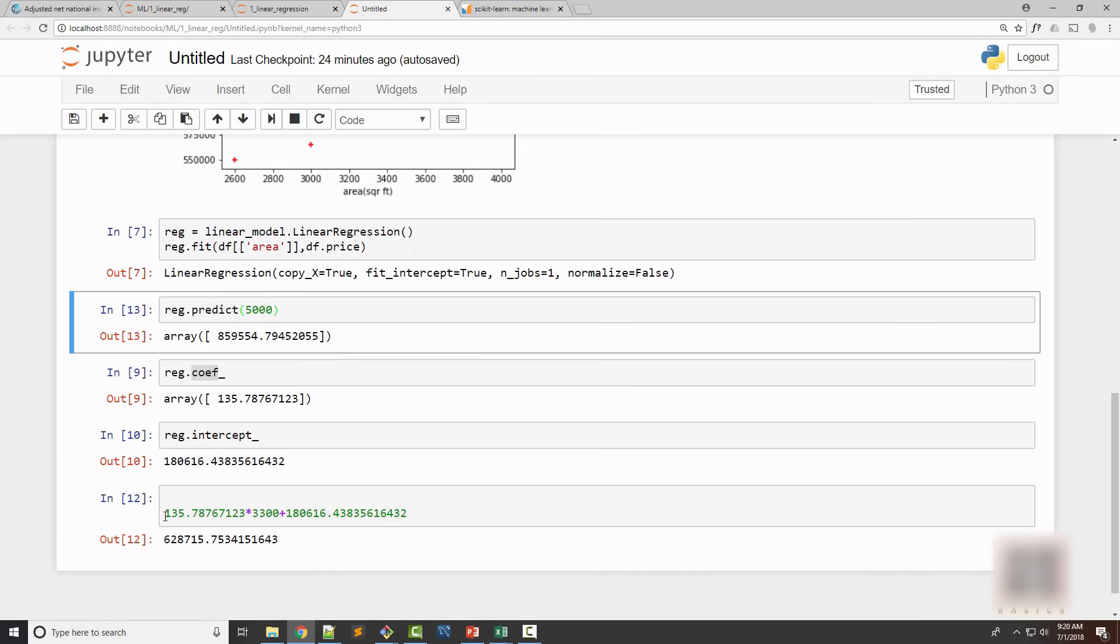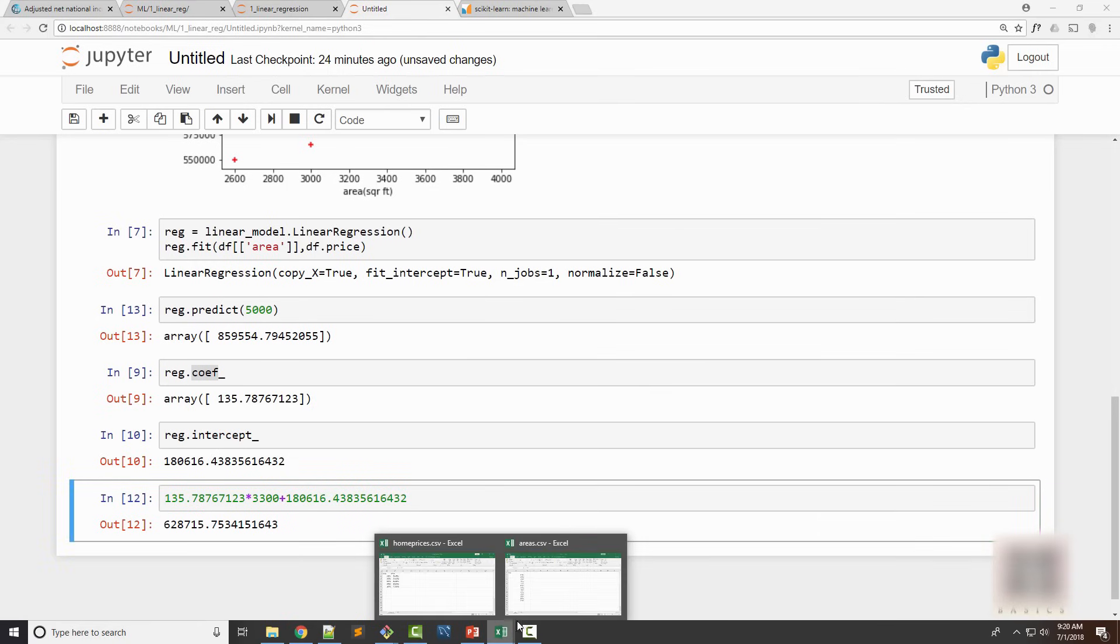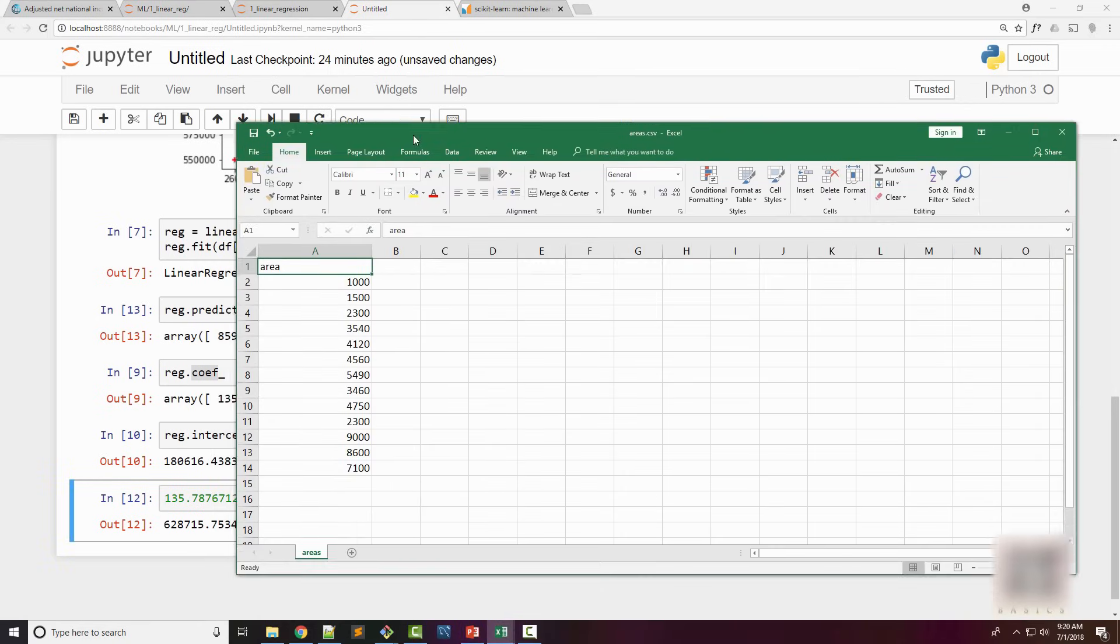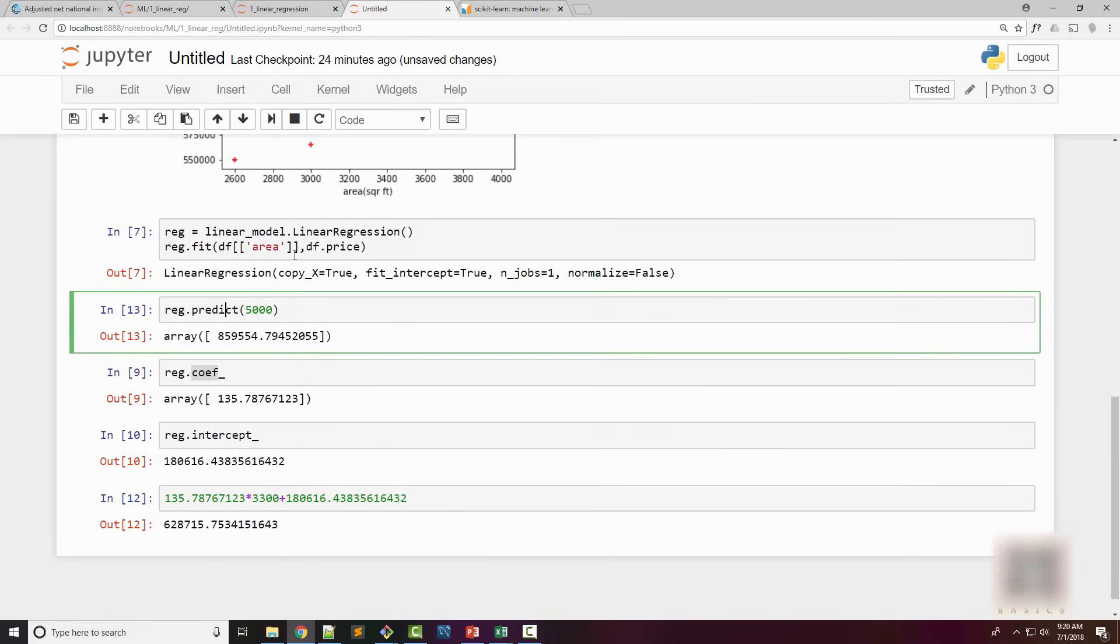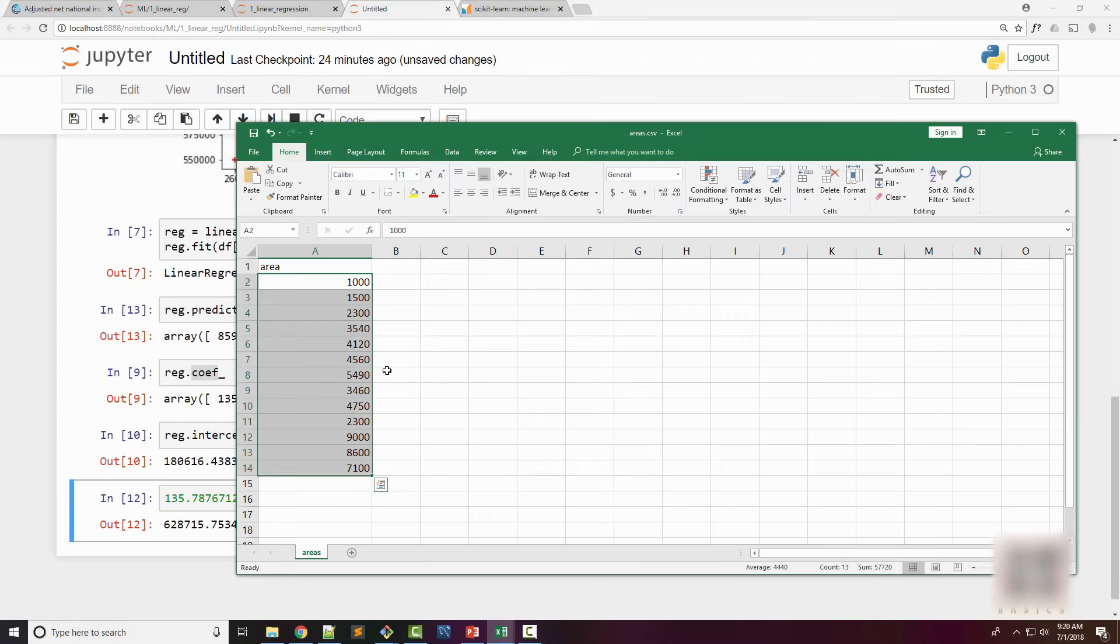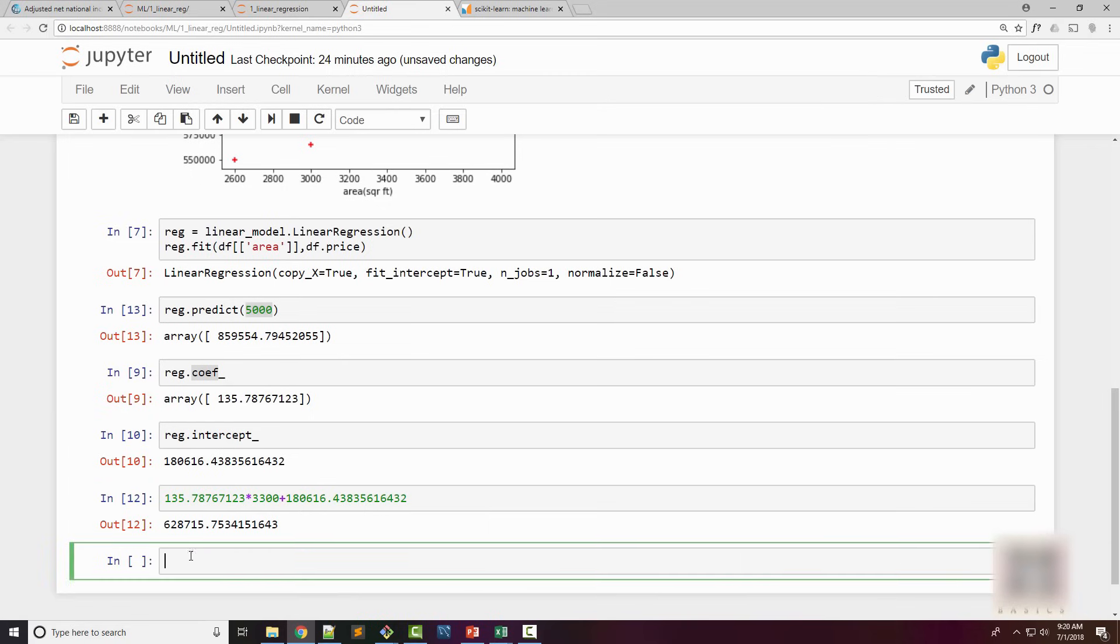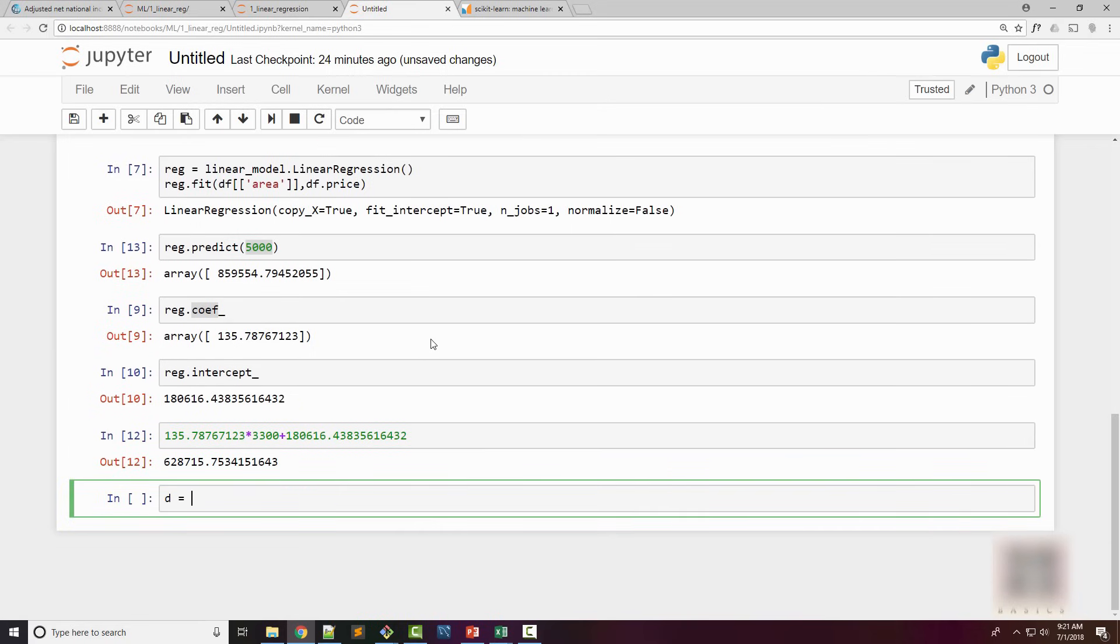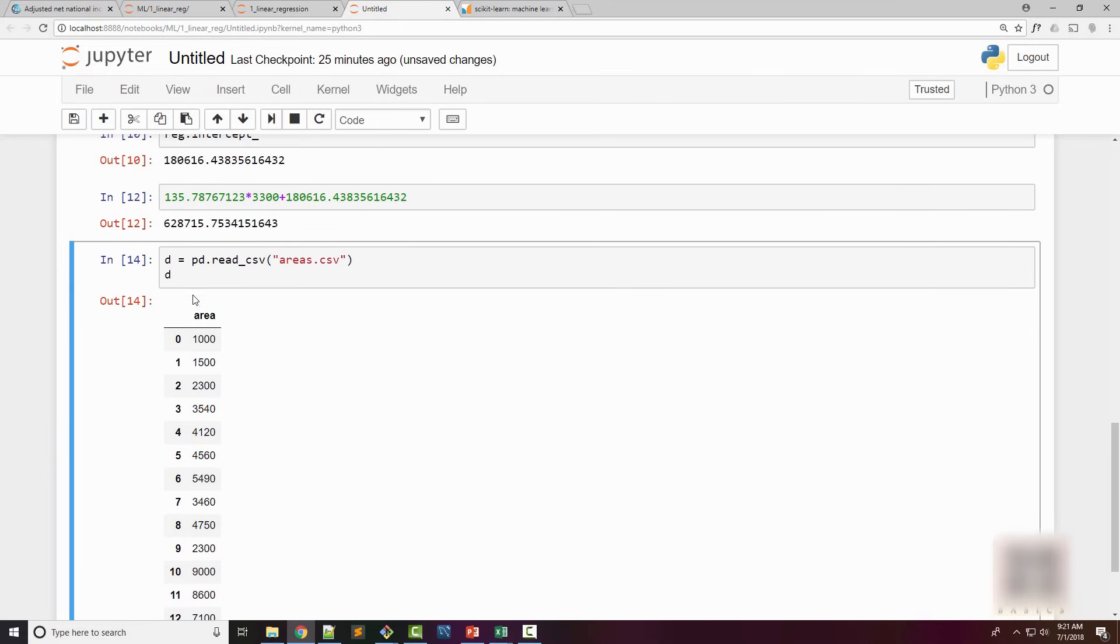This is pretty amazing—now you have a model which you can use to predict home prices. You might have a CSV file like this where you have a list of areas available and you want to predict the prices for these homes. Until now we were individually giving the area and predicting prices. What I want to do now is generate another CSV file where I have these areas and their corresponding prediction on prices. For this I will create a dataframe first using read_csv.